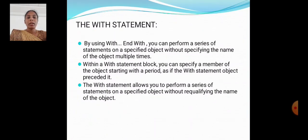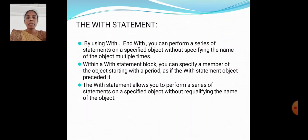The With statement: by using With...End With, you can perform a series of statements on a specified object without specifying the name of the object multiple times. Within a With statement block, you can specify a member of the object starting with a period, as if the With statement object precedes it. The With statement allows you to perform a series of statements on a specified object without requalifying the name of the object.